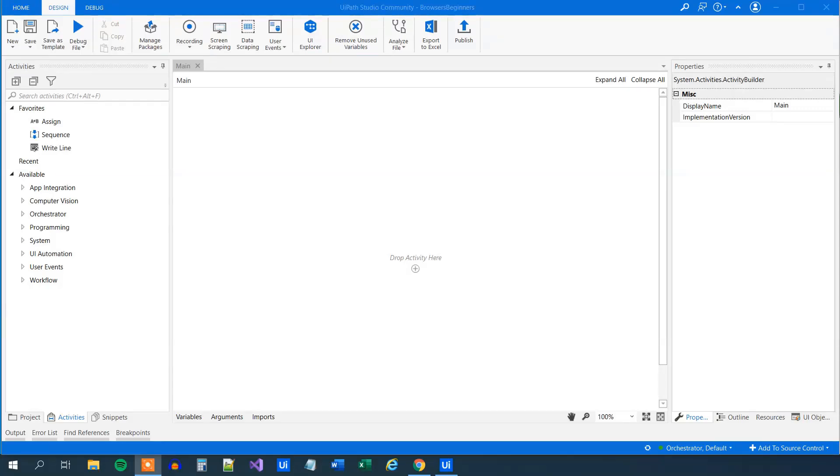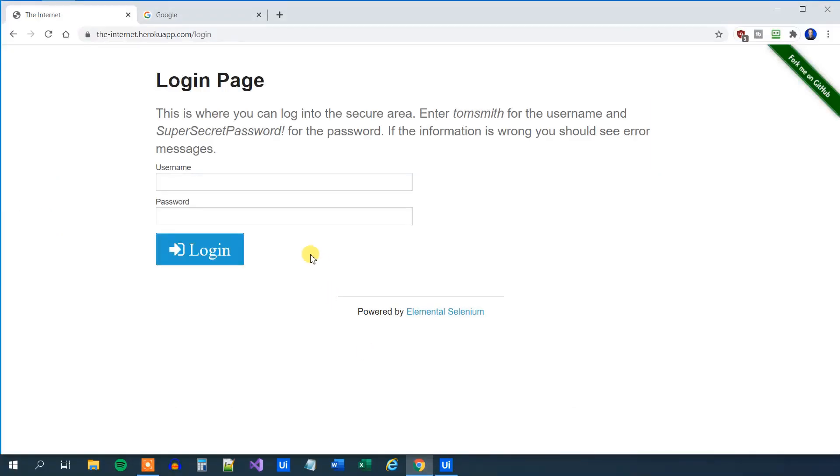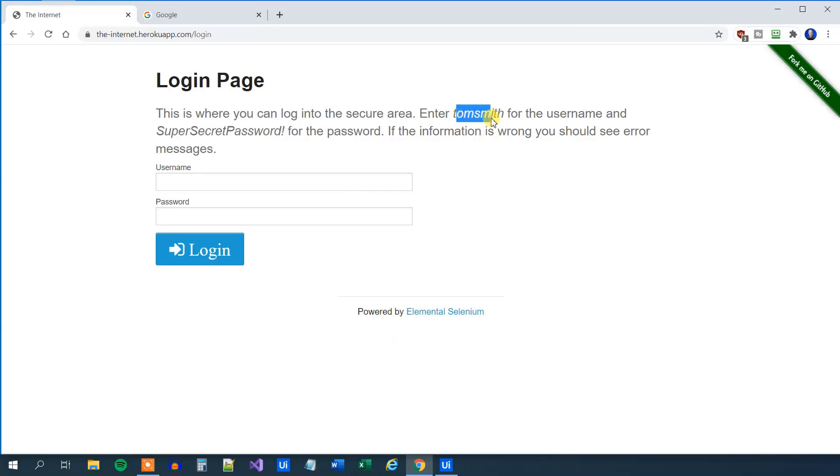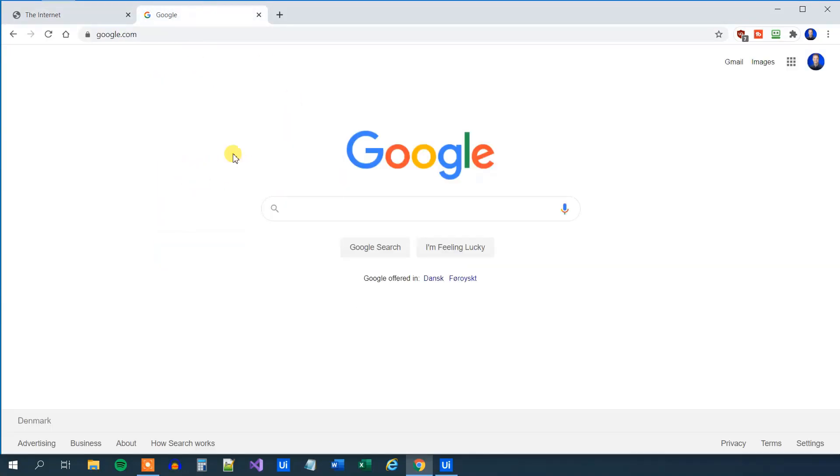In this lesson, we will learn about browsers in UiPath. Our mission is to go to this login page, a sample Selenium page that you can find by searching for internet login on Google. We'll use this username and password to click login, then take the data we find, do a Google search, and present the data for the user.